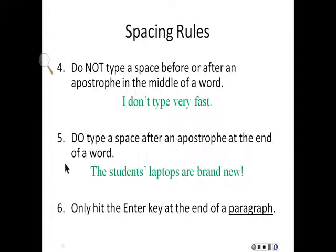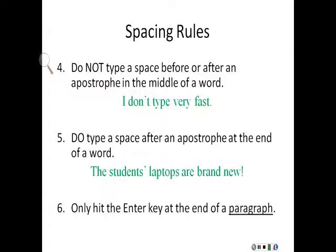Fifth, do type a space after an apostrophe at the end of a word. In this example, the students' laptops are brand new. There is one space after the apostrophe in students, because the apostrophe is at the end of the word.